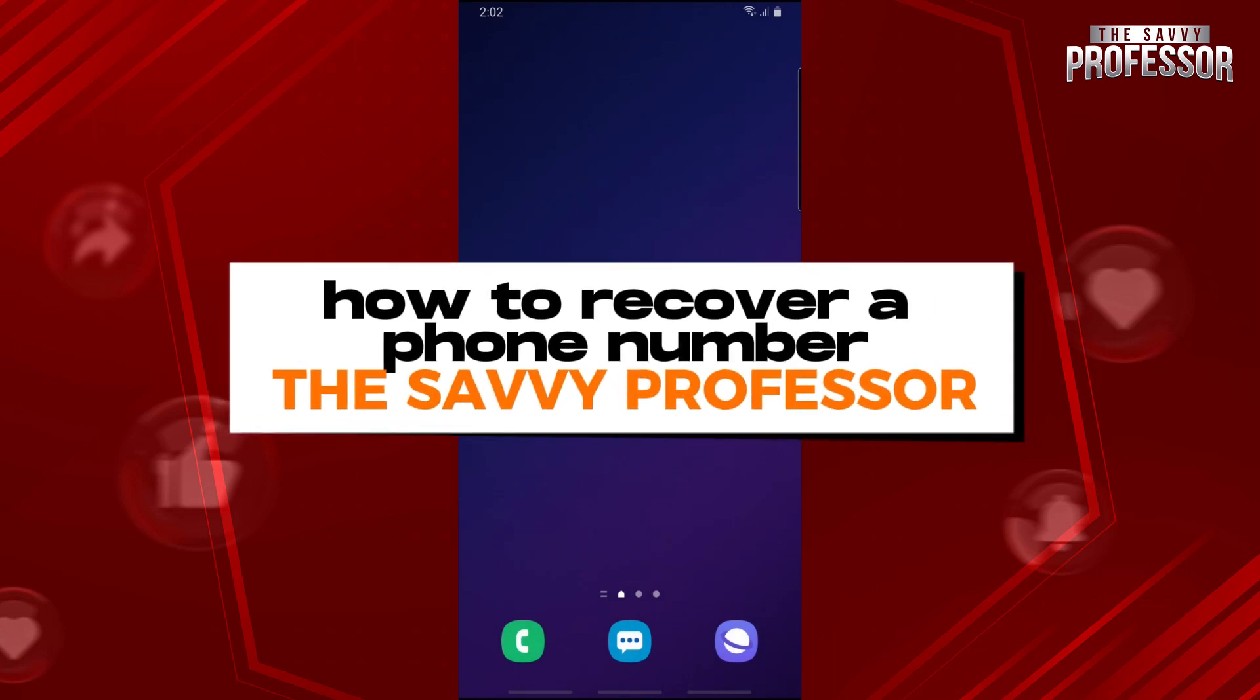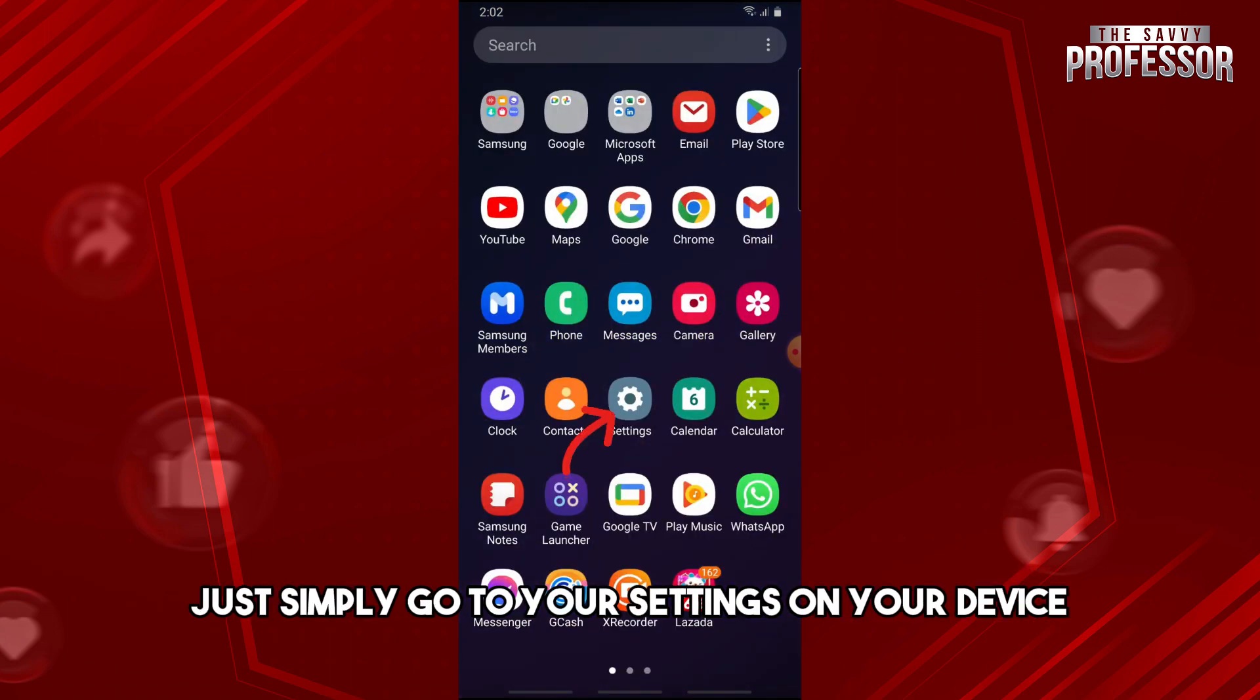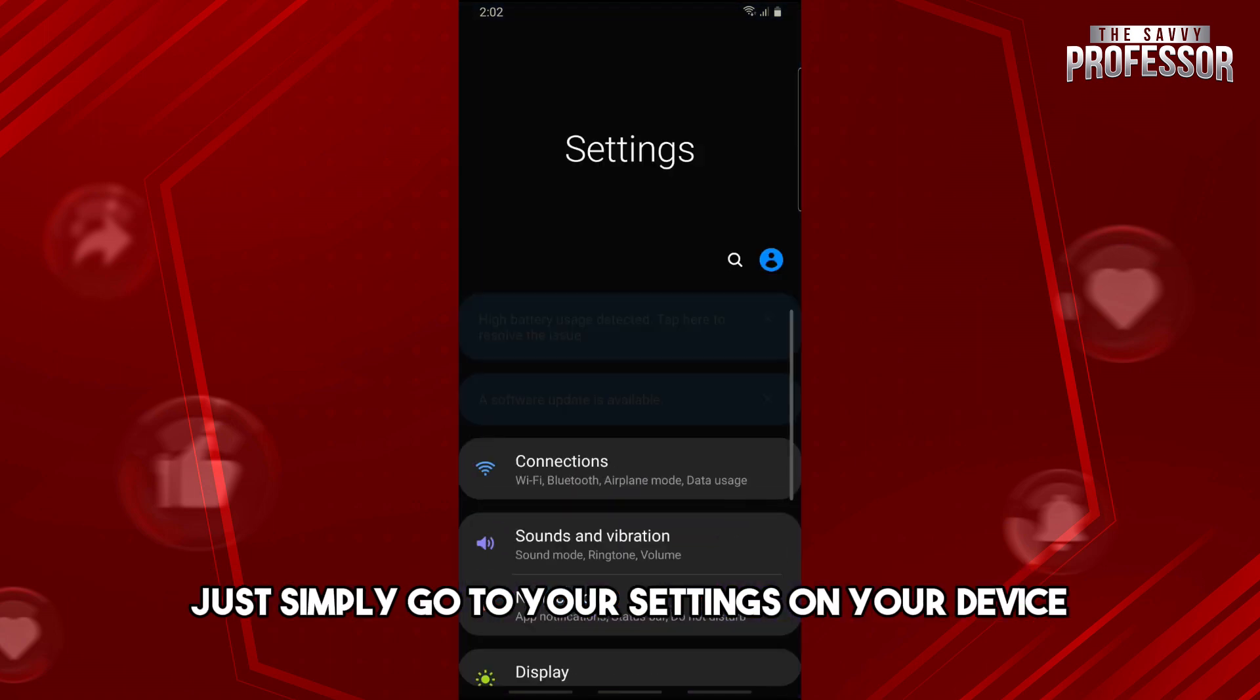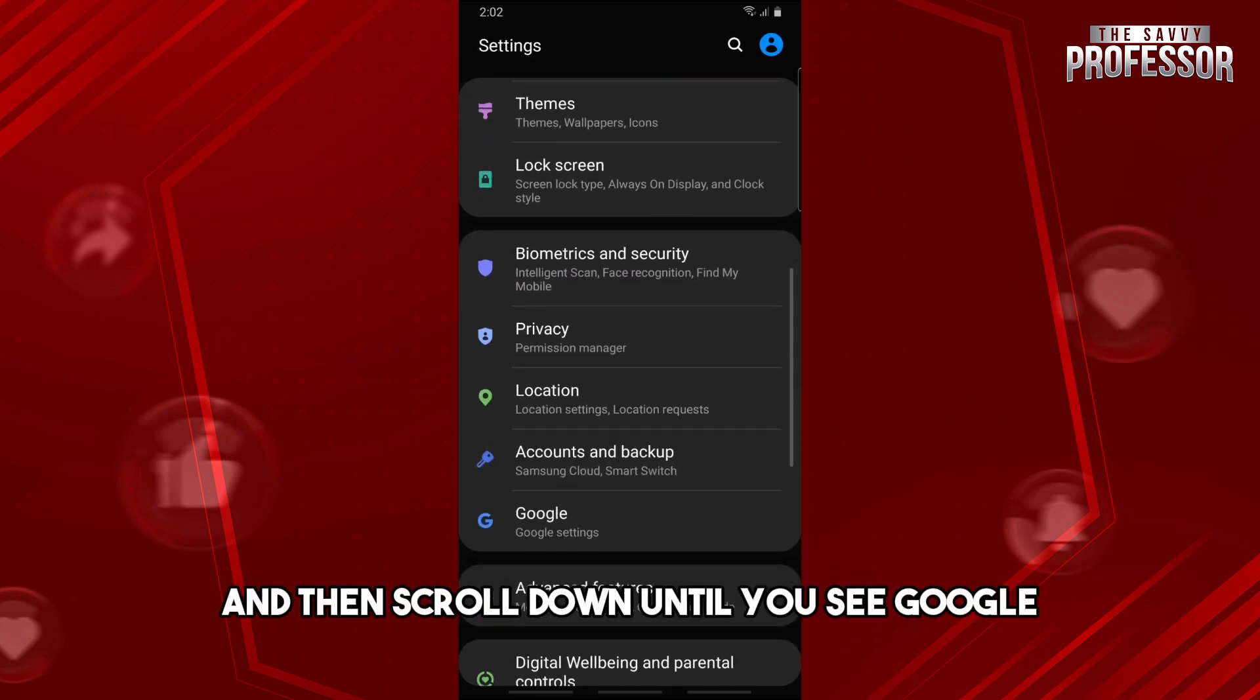Hey guys, welcome to The Savvy Professor. This is how to recover a phone number. If you deleted a phone number on your phone, just go to your settings on your device and scroll down.